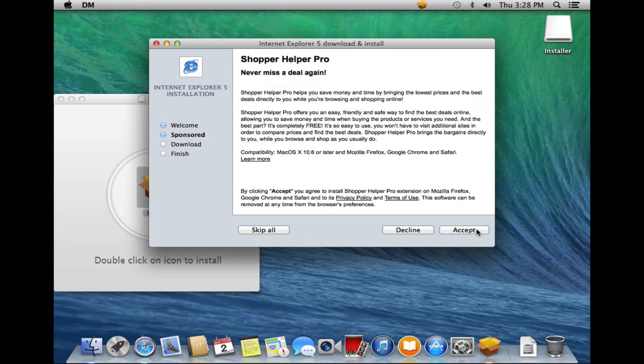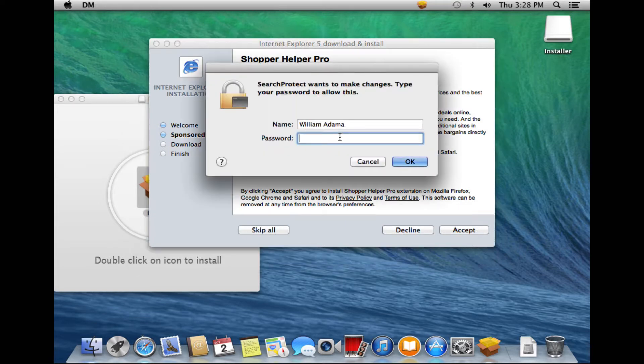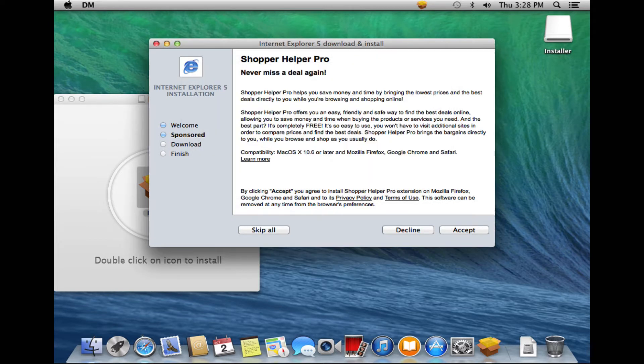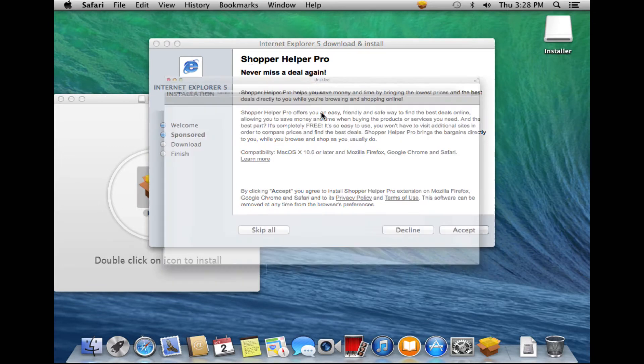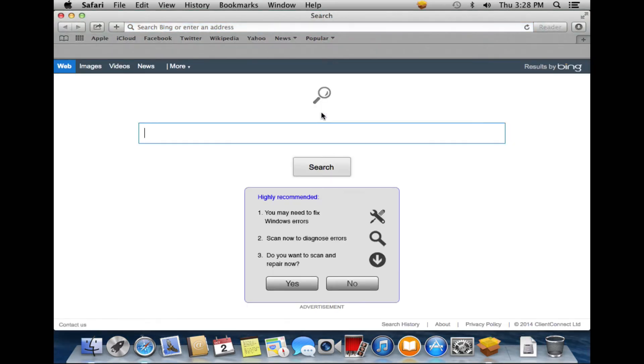And then there is a Shopper Helper Pro that's going to be installed, and here it's asking me for my password. Well, of course, all software pretty much tries that. But that's this Search Protect software that's being installed here in addition to Shopper Helper Pro. Now, as soon as we install this Search Protect software, one thing you'll see is we end up with a different search engine.